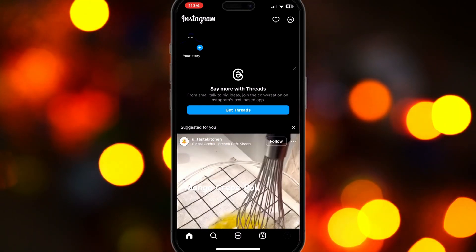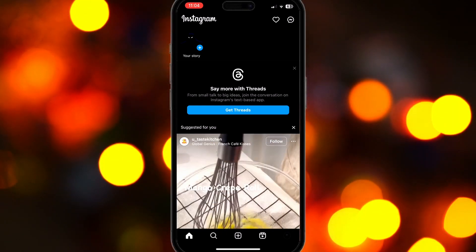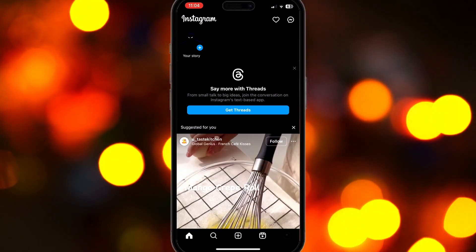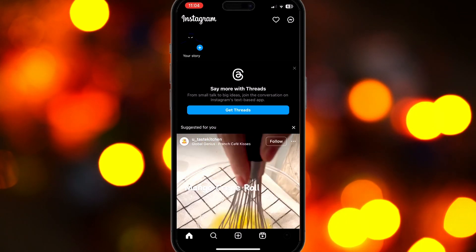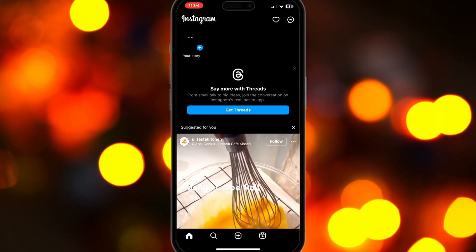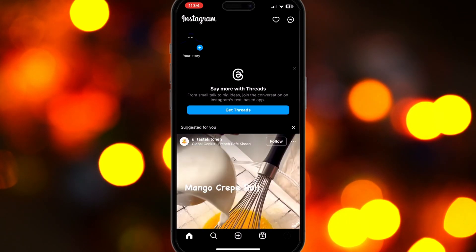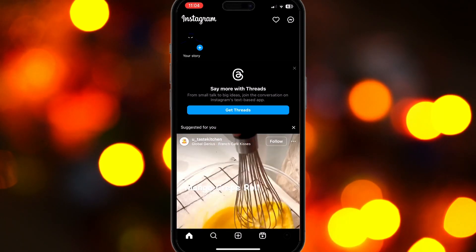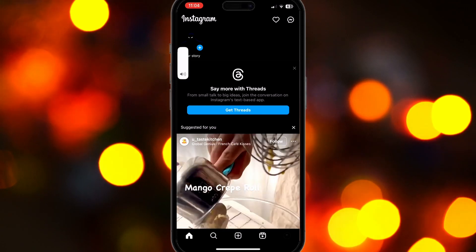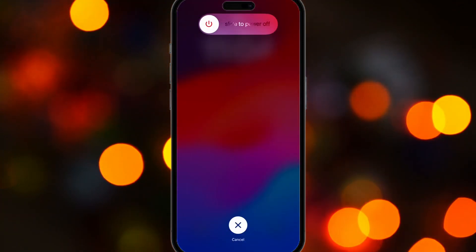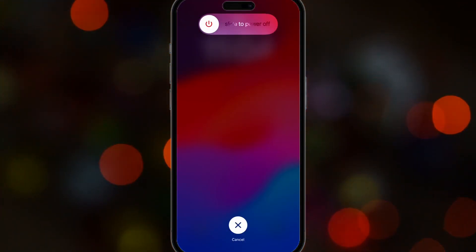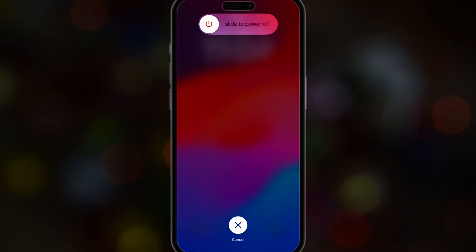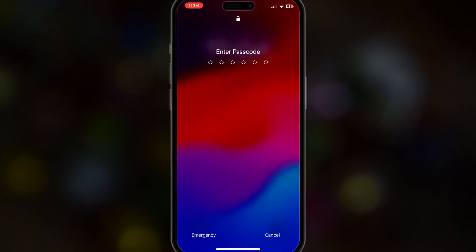If your Instagram camera roll is not working, you might want to start by restarting your phone. If you're using iPhone, all you need to do is press your volume button up and then your volume button down, and quickly hold your power off button. If it asks you to slide to power off, just do so.